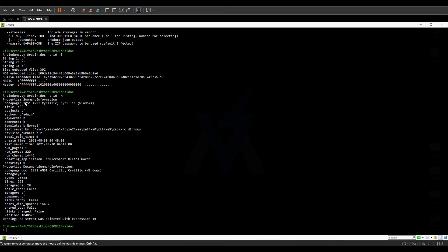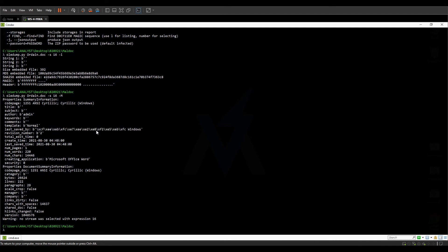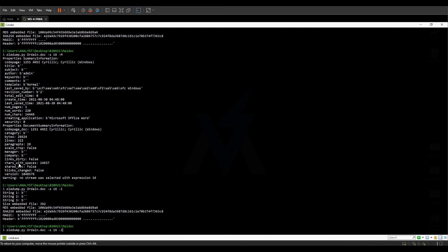Using -m we can see that the document was last saved by a user called Windows. Some information may not be fully readable since it is stored in raw bytes, but we can extract what is available.